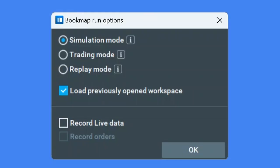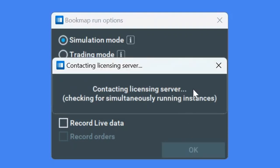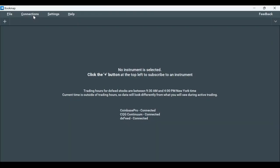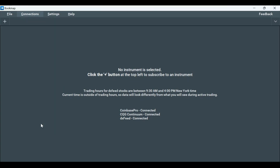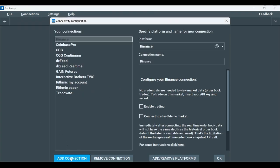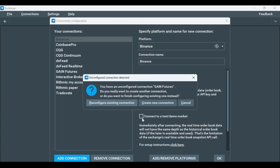After you subscribe to IQFeed, open Bookmap and choose Simulation mode or Trading mode. The first step is to establish a connection to IQFeed. Click on Connections, then Configure, and add a connection.